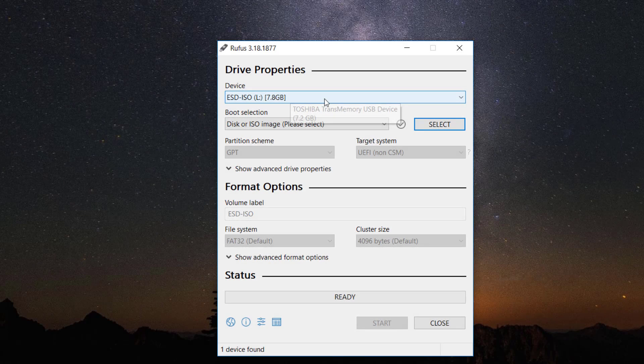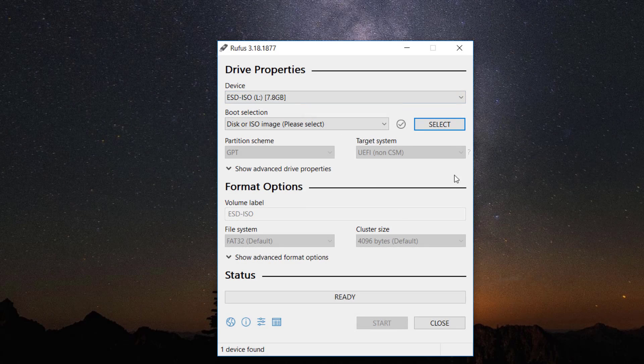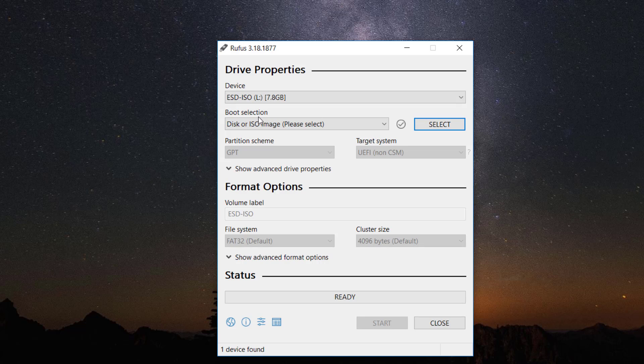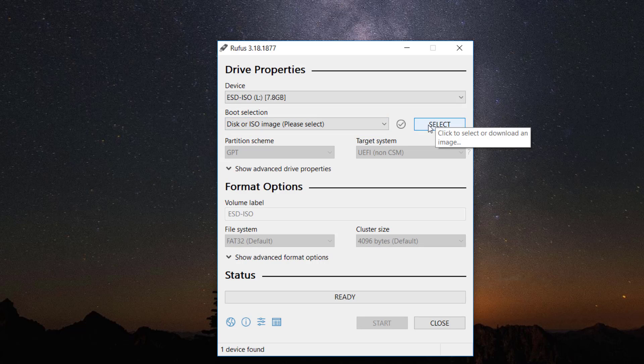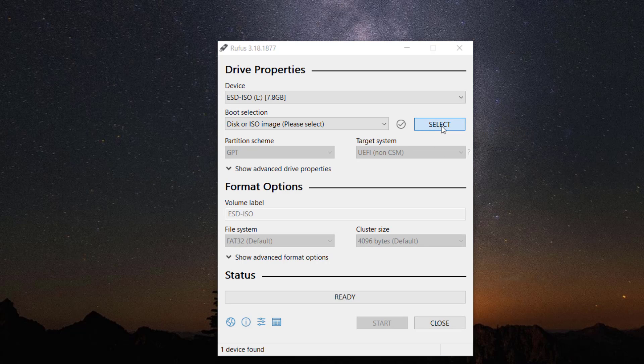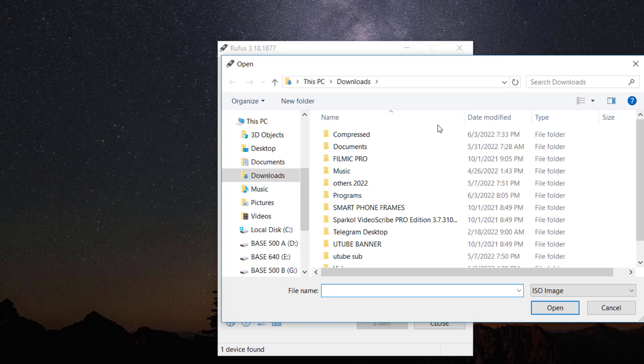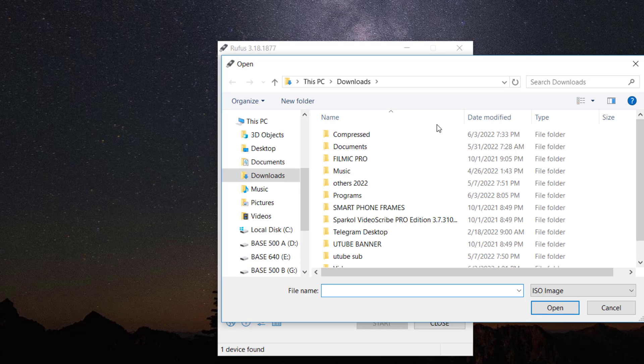Device is your USB drive, and if inserted, the name of the drive will appear. Click select to choose your Windows image file.